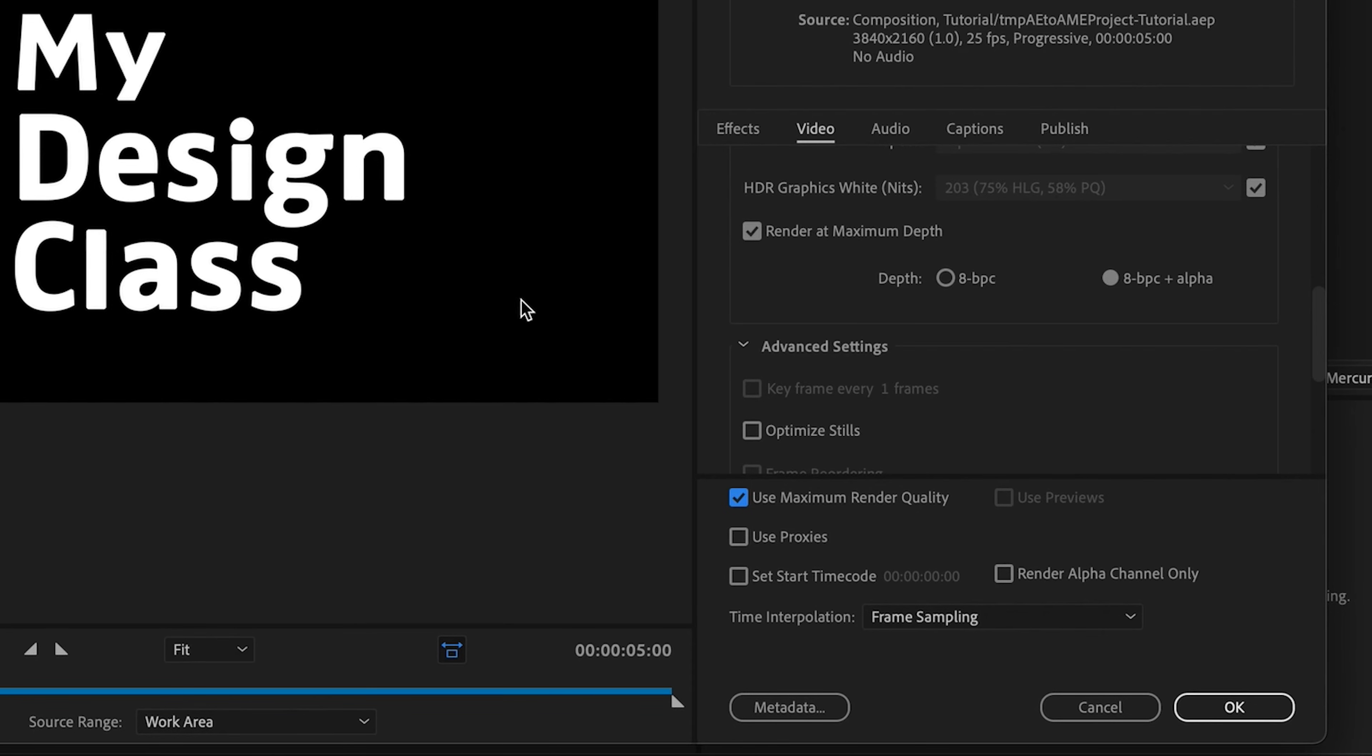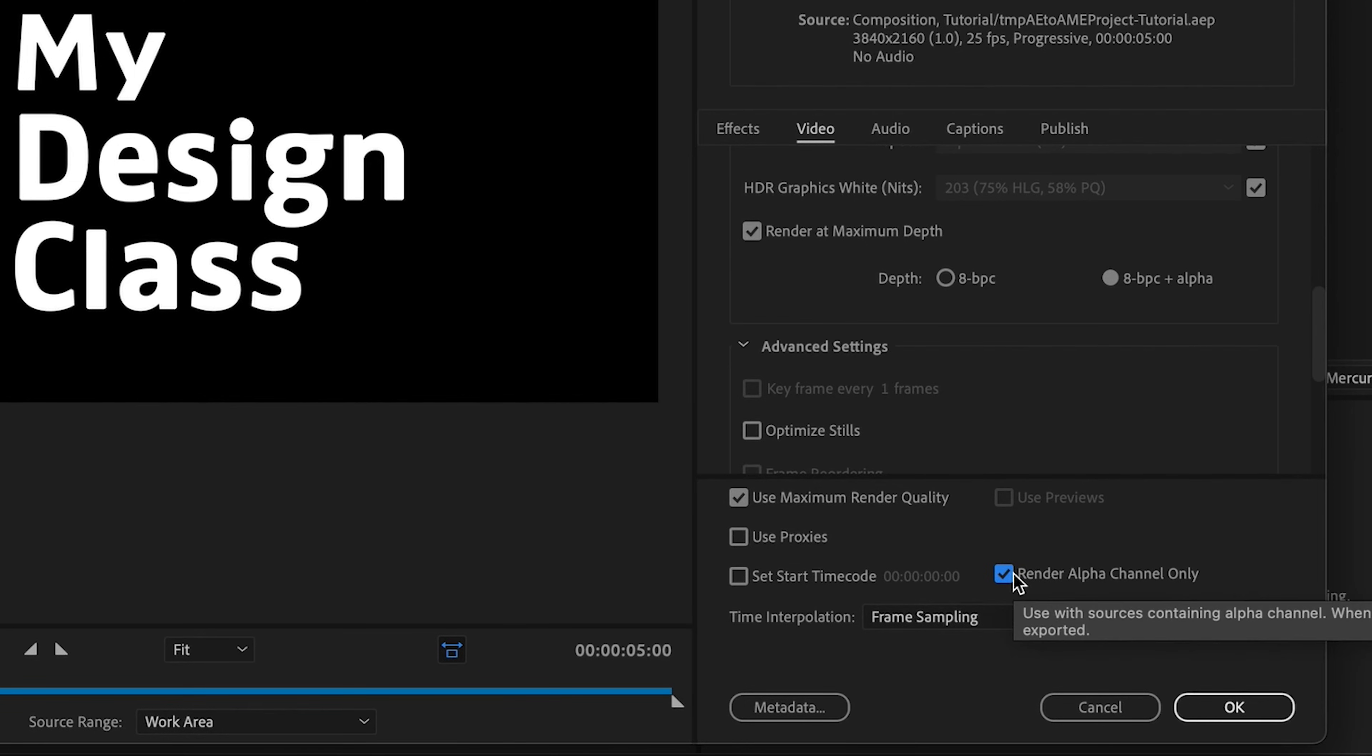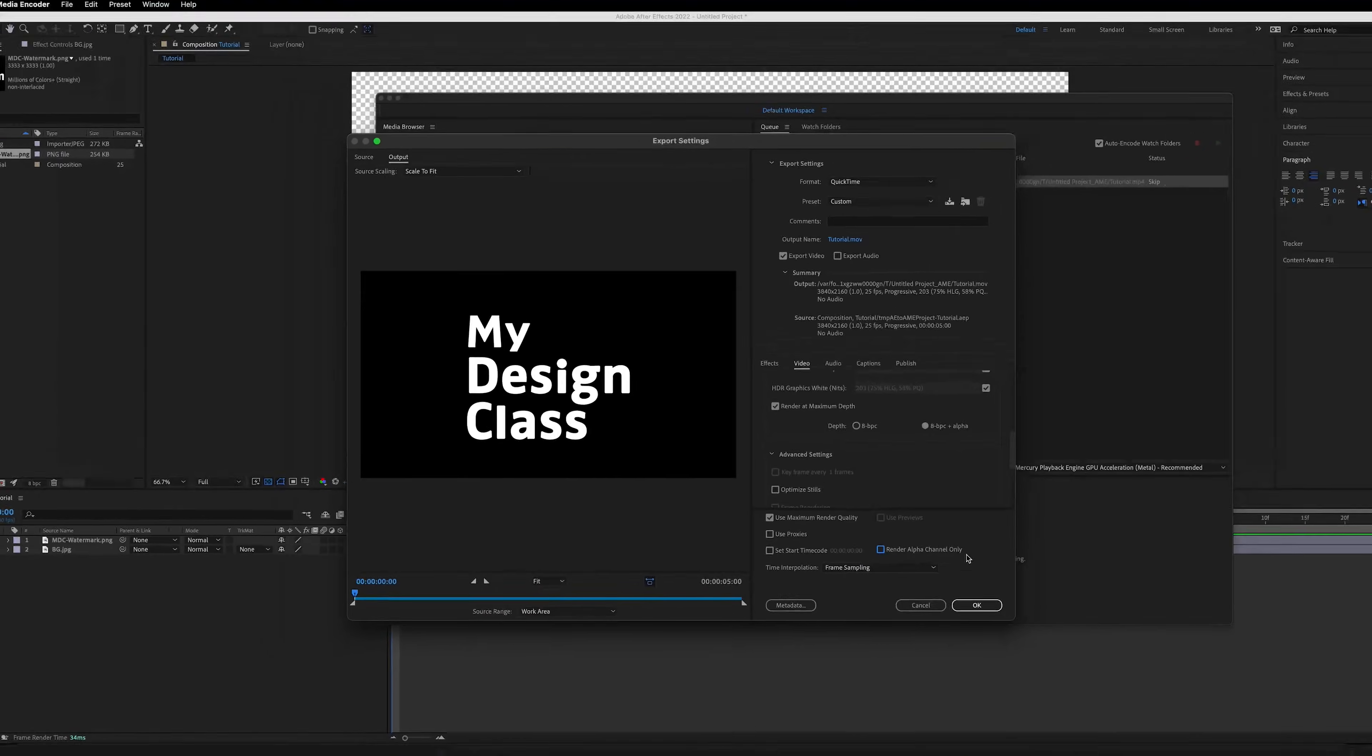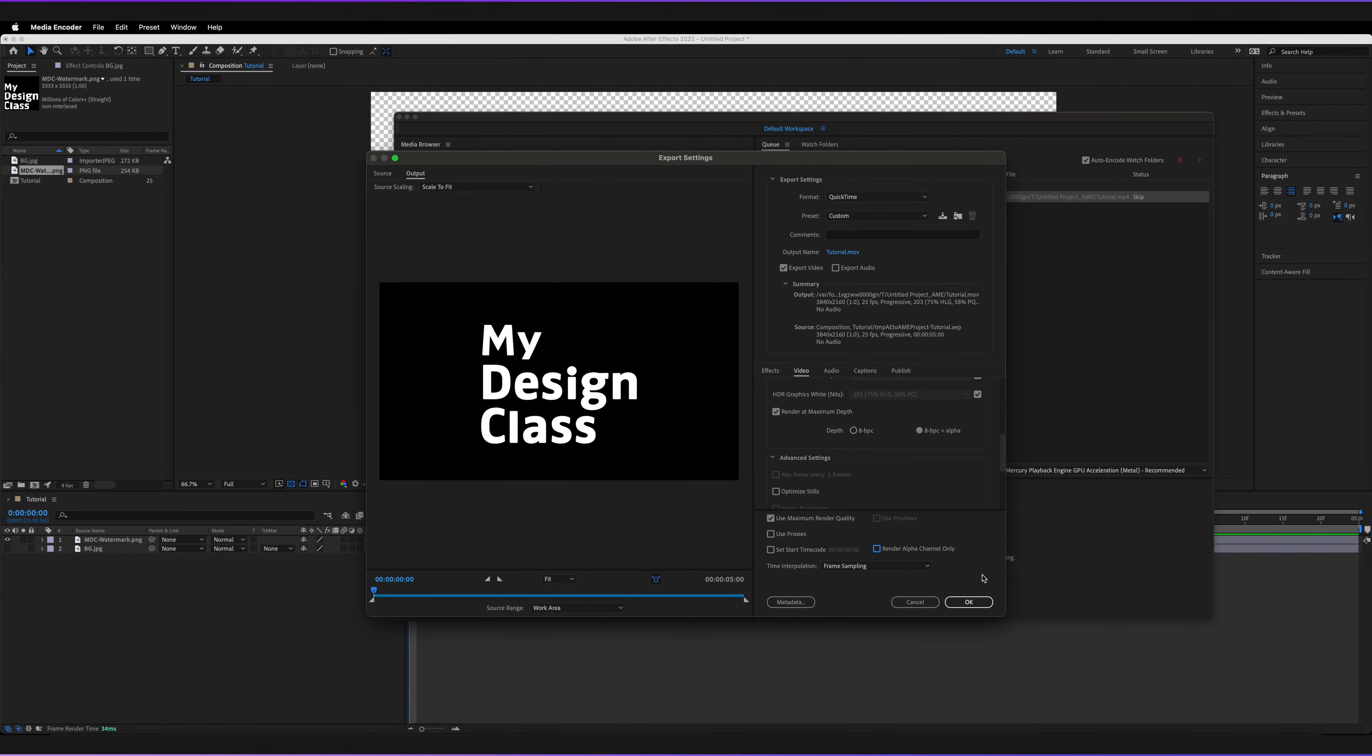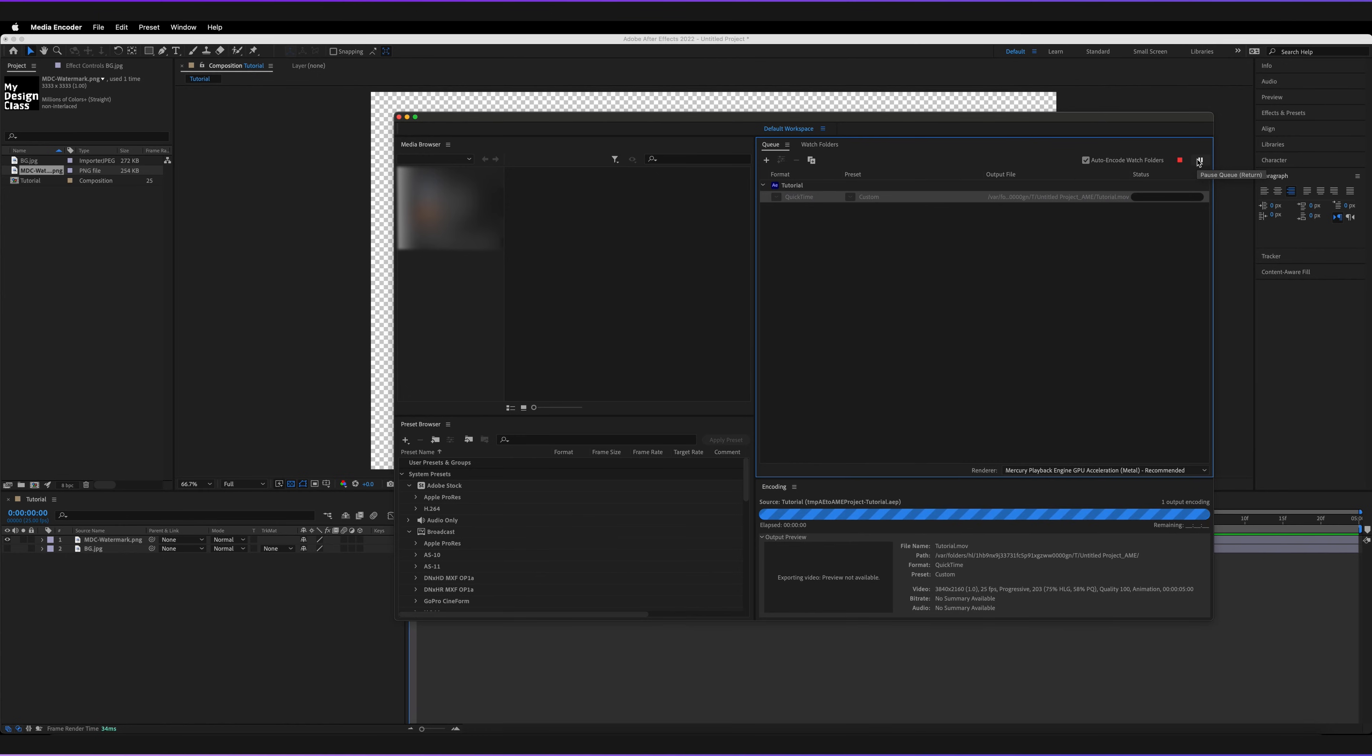Now, if you only want to export the alpha channel alone and actually not include any of the other elements, you can actually check this last option where it says render alpha channel only. So we'll actually only export these areas, but in my case, I want it to include the other designs. So I'm going to leave that unchecked. And then all you have to do, making sure that you've set the correct file name and destination is press okay. And then from here, all we have to do is press the play at the top to start the queue. And as you can see, it's now going to export our composition.